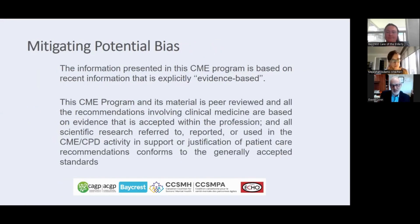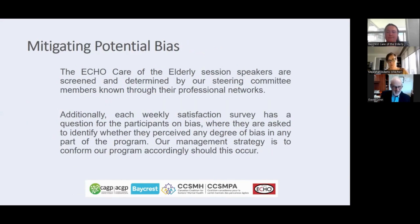We try to be as evidence-based as possible and we watch out for bias. So if you perceive bias, you need to let us know.